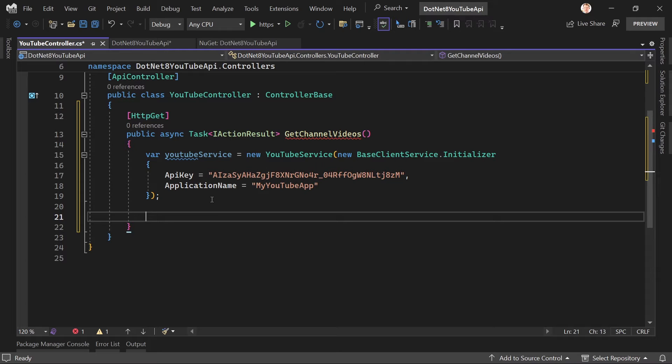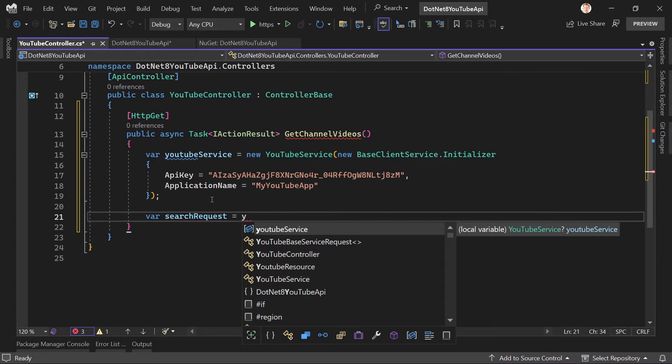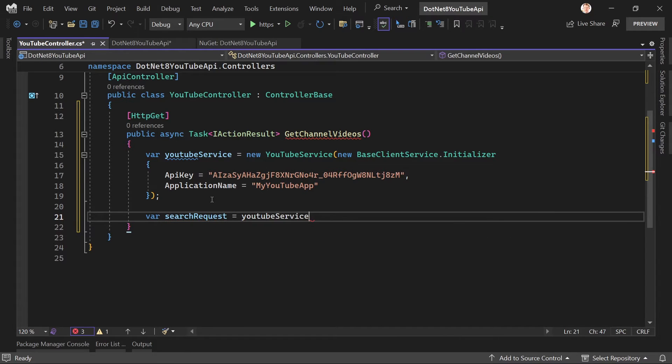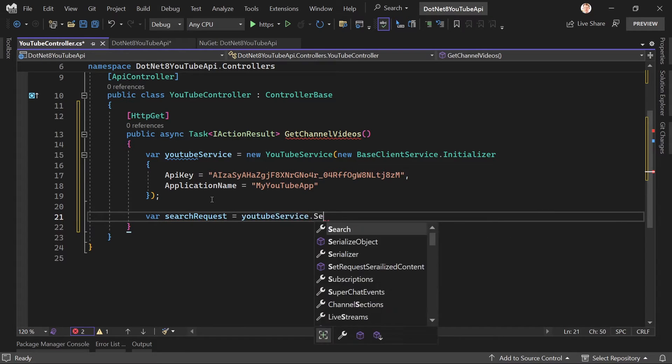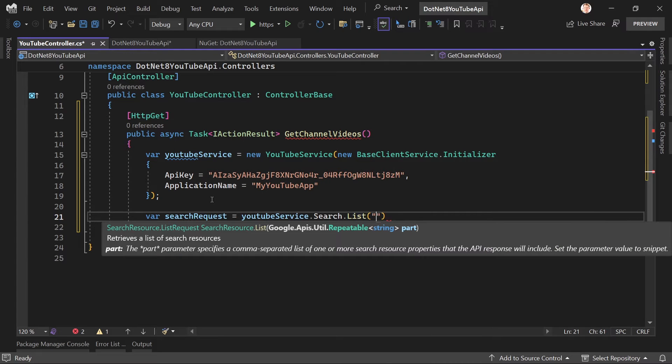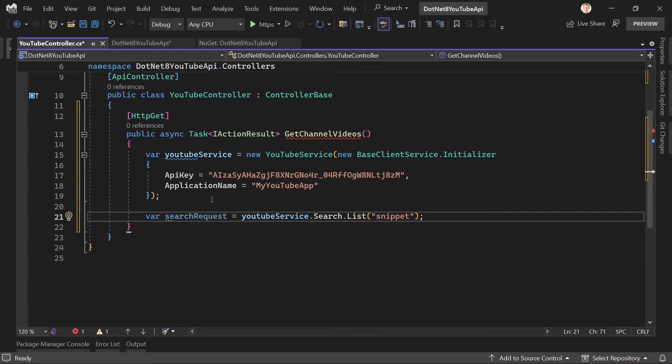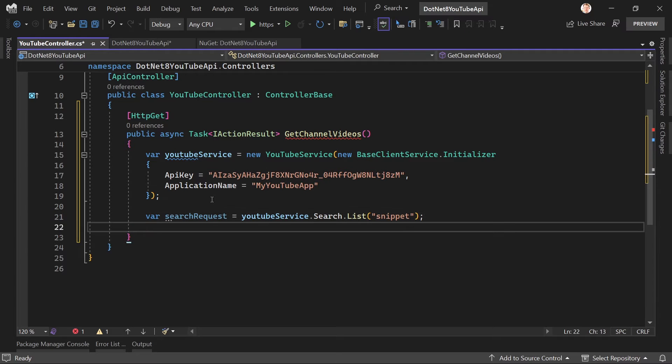So let's create our search request. Var searchRequest—this is the first thing we need, and here we say YouTubeService.Search.List, and then 'snippet.' Now why snippet? Well, with the snippet we get the snippet information of a video like the title, the video ID. And with the help of the video ID we can create our link, for instance, for the video, the thumbnail, the published date, and also a snippet of the description. So that's why snippet makes sense here, definitely.